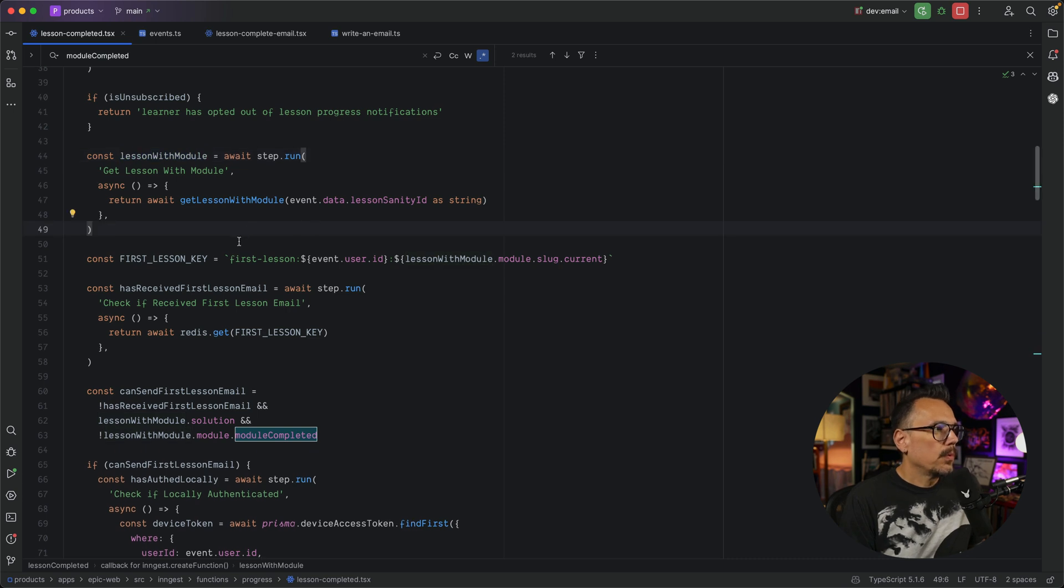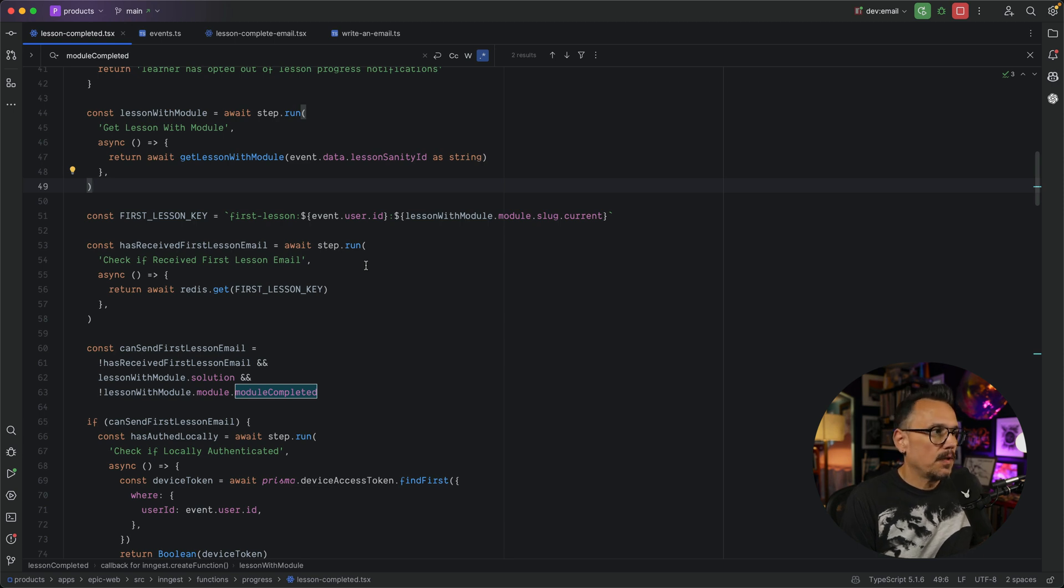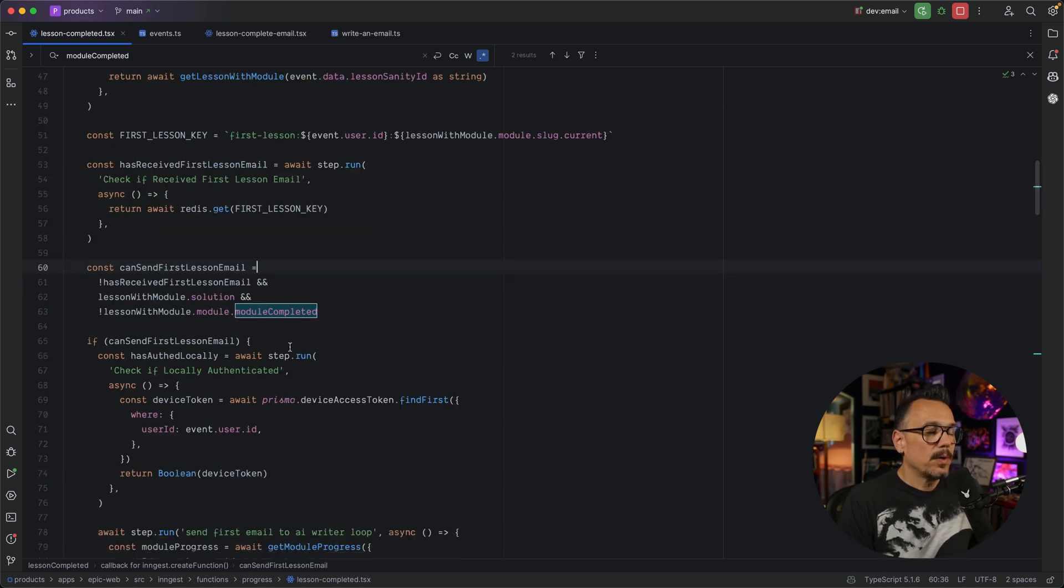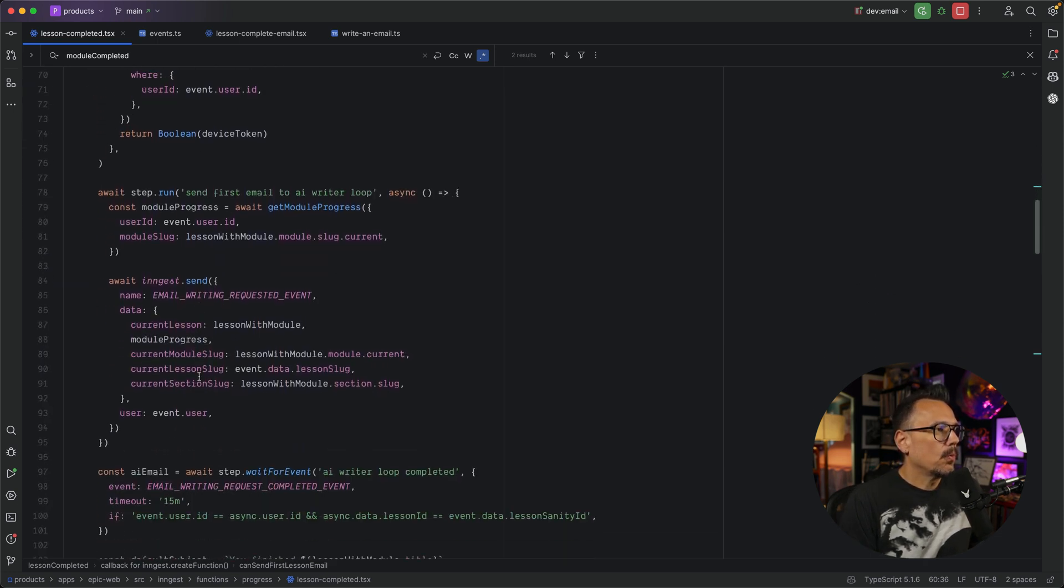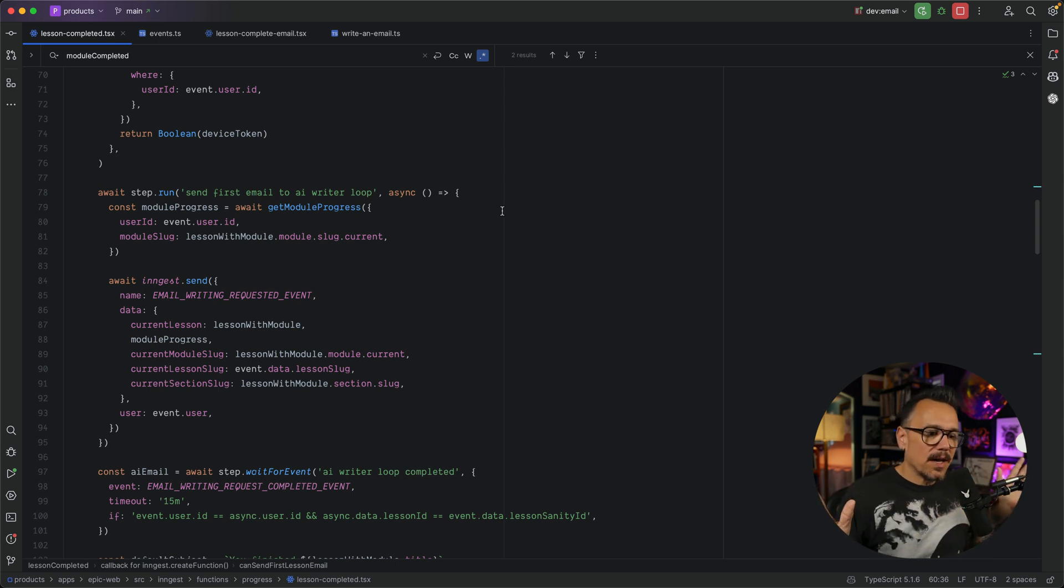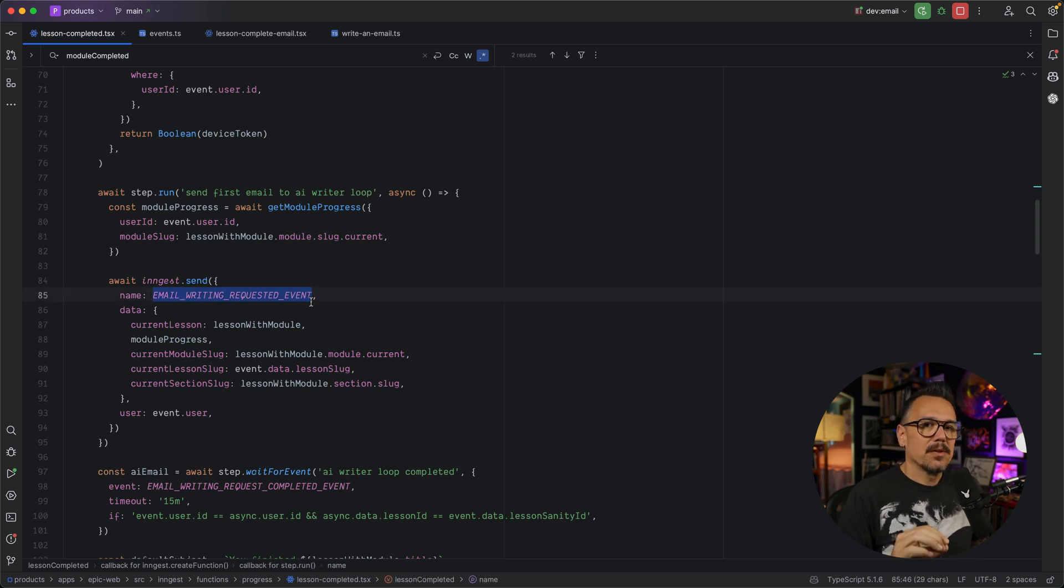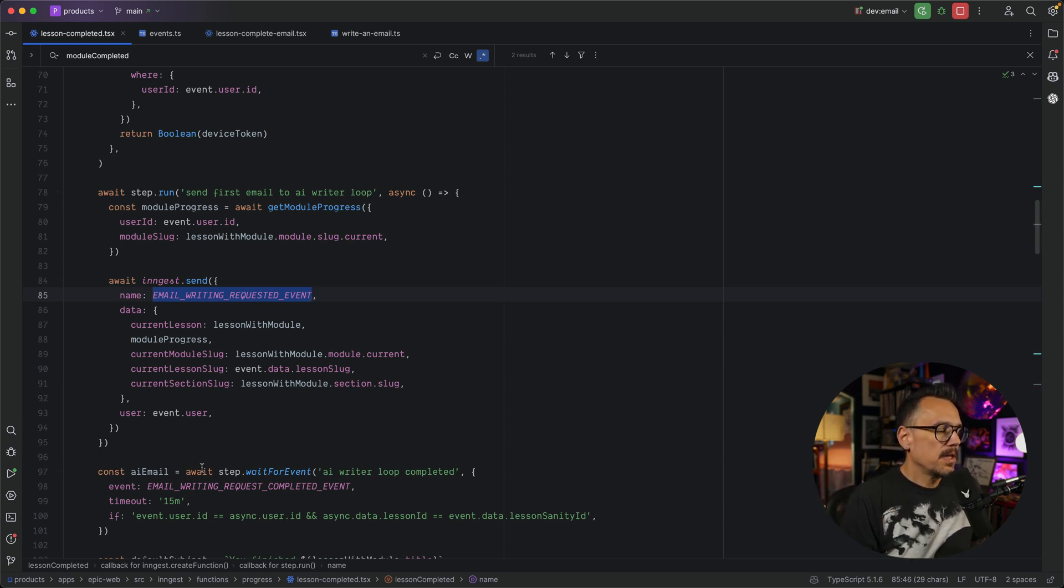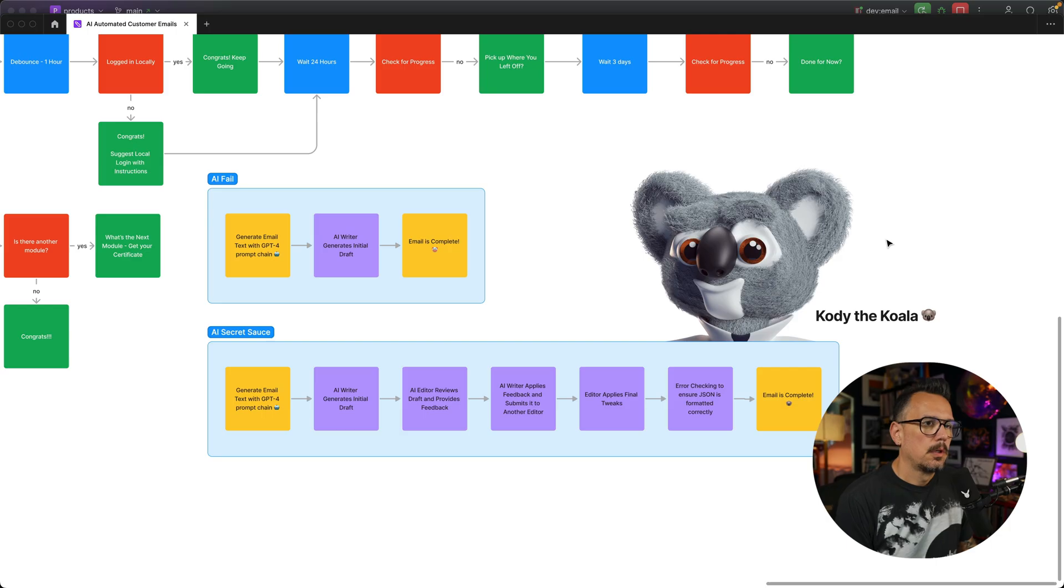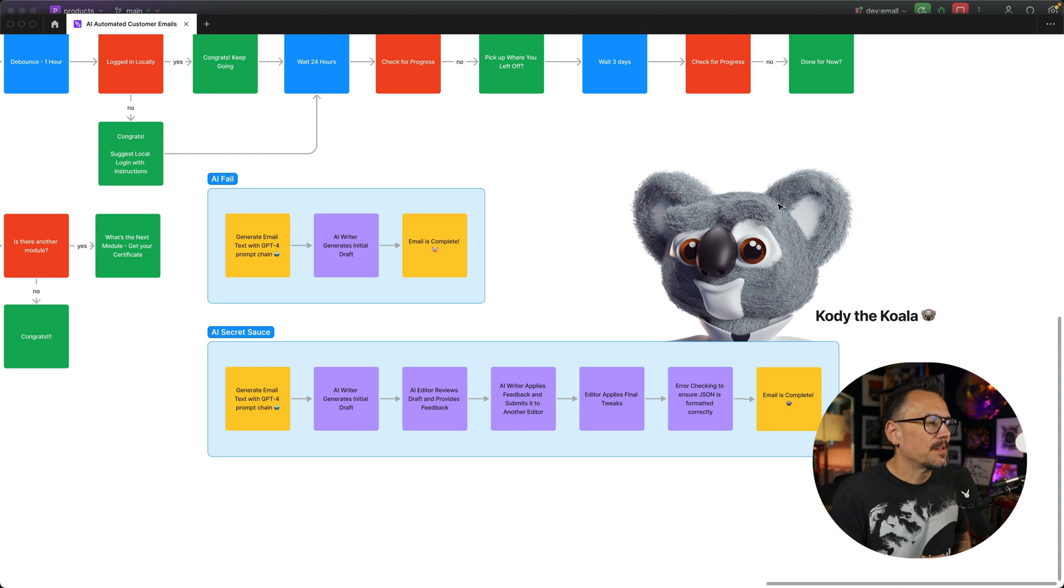So we continue down here, and we're going to check and see if that first lesson email has been received. So that gets us into if we can send that email. So here we go. We're actually to the part where we send an email. And in this case, we want to get the user's progress, so we get their overall progress throughout the entire course. We're going to use Ingest, and we're going to send an event. And what we are doing is requesting that our email get written for us. You can see down here, AI email is the next step. And what this one is doing is actually waiting for an event as a response.